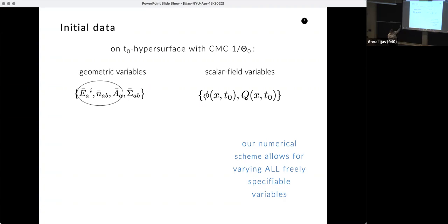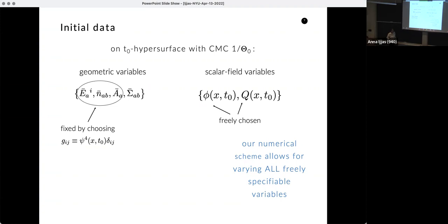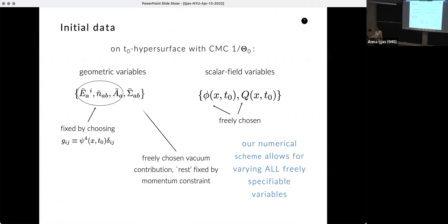We use the same method as for black hole simulations: York's conformal method. We choose a conformally flat metric with conformal factor ψ. You might object: didn't I say sufficiently generic initial data? We'll get to that. We freely choose: the scalar field's initial distribution, its velocity, and the vacuum part of the shear. The momentum constraint then fixes the shear contribution sourced by the scalar field and its velocity. The Hamiltonian constraint yields an elliptic equation for the conformal factor, completing our initial data set.